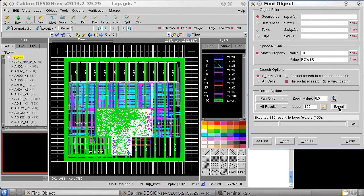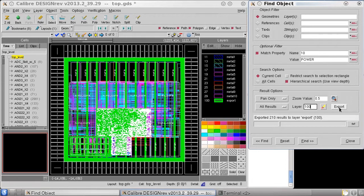So this shows all the power NET types that were in the DEF file that have been now converted to GDS and annotated as NET type property 10.